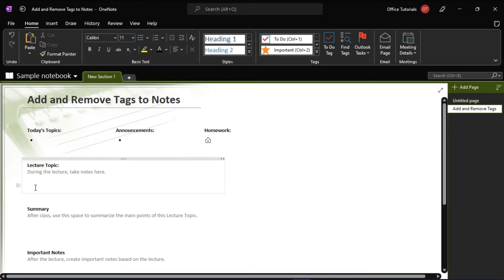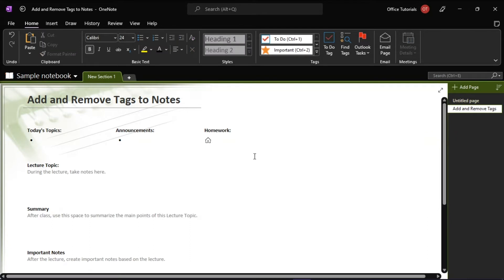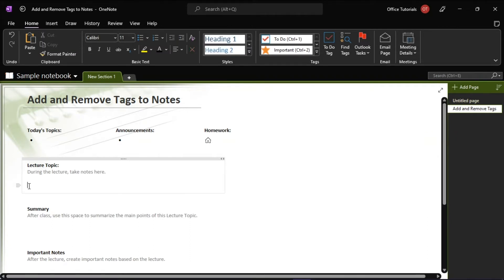To start, launch Microsoft OneNote on your desktop and open the notebook you're working on. Now, in order to add a tag, you have to place a cursor at the beginning of the line of text you want to tag.